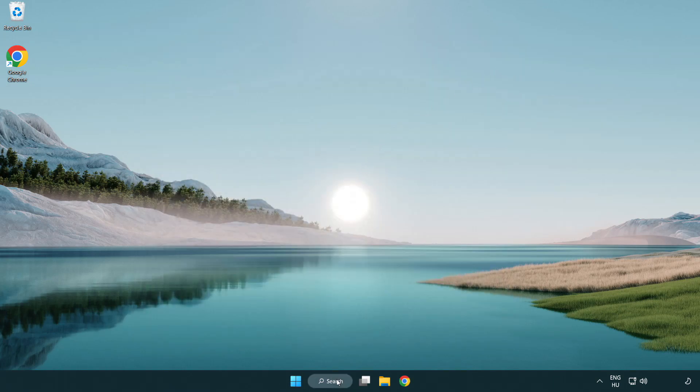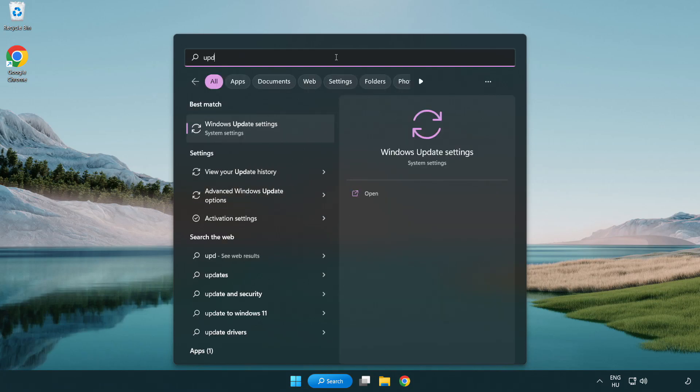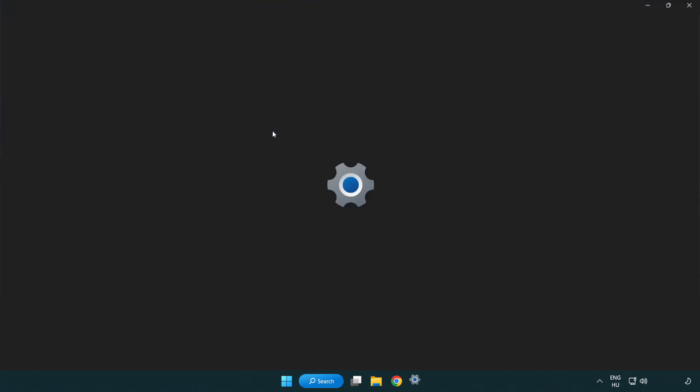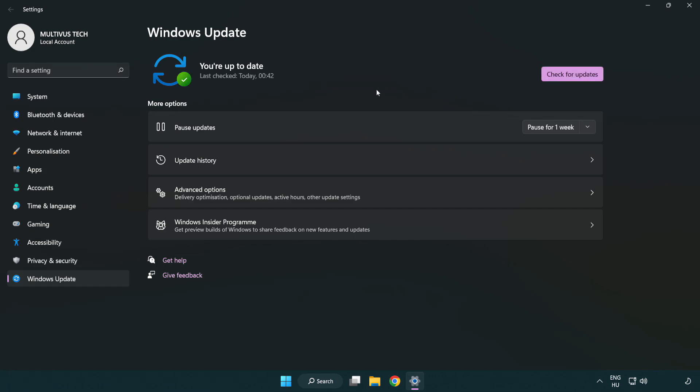Click search bar and type update. Click Windows update settings. Click check for updates. After completed click close.